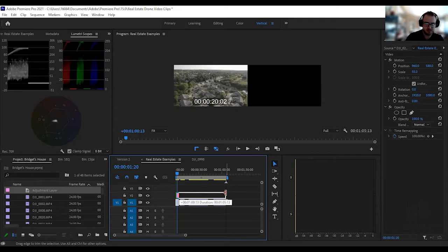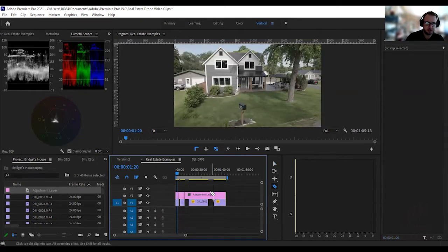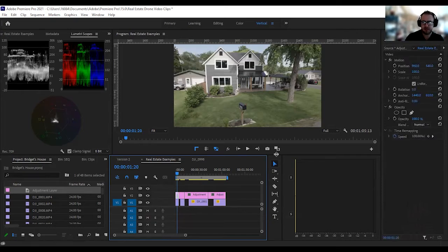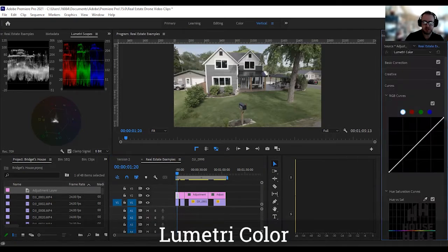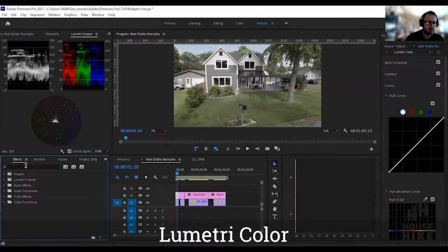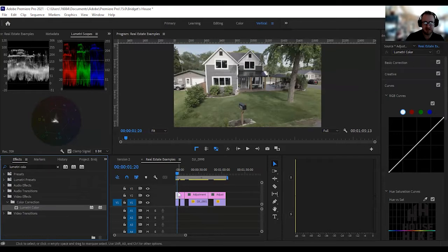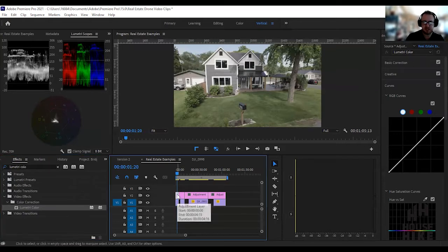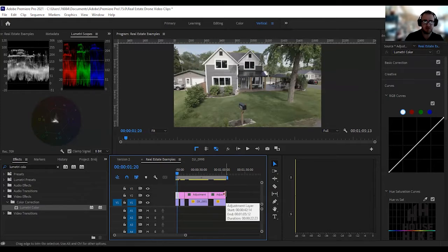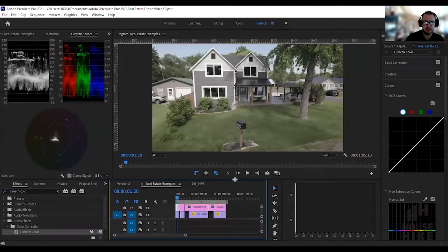I'll put the adjustment layer on all of them and cut it up in a second — we're not trying to be perfect right now, just showing how that works. Once I have my adjustment layer on, I already have Lumetri Color attached. But if you don't, go into Effects, search for Lumetri Color, and drag and drop it onto the adjustment layer. I like using an adjustment layer because I can turn it on, turn it off, move it, or copy and paste it onto other clips.